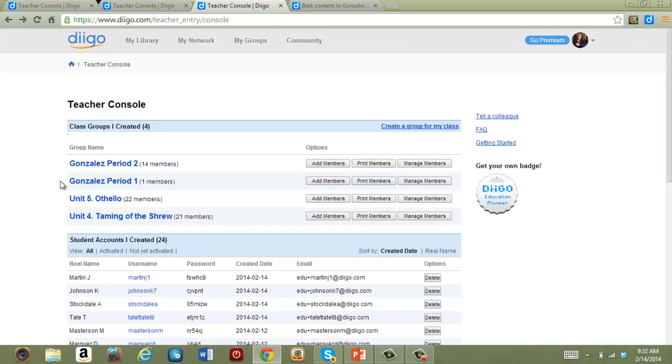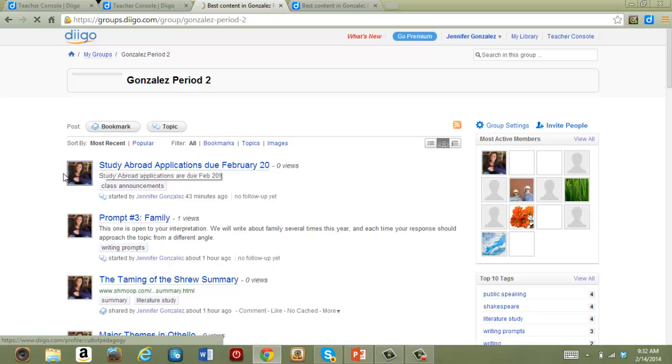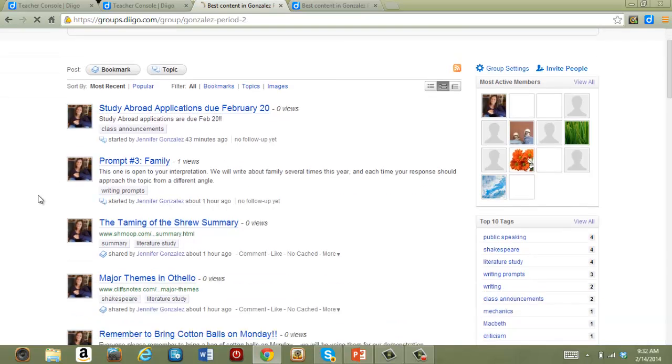Notice that I've got two groups here that are named after class periods. This is a sensible way of organizing your students, but I do have a caution for you.